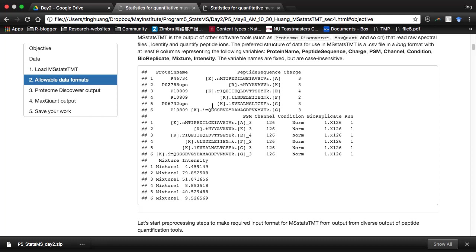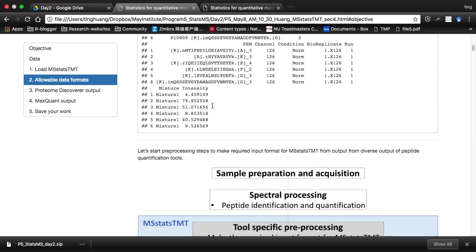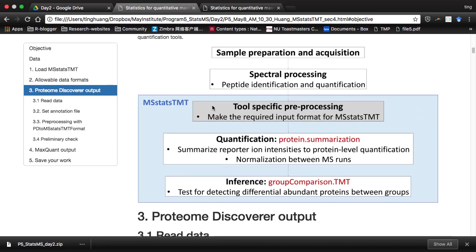Don't worry — we also build converters for different software tools. You can directly convert the output from tools like Proteome Discoverer; they will generate an output file and you can directly run the converter to get this required format. Inside MS-TMT, there are three main steps. First is a pre-processing converter — you have the output from different software tools and MS-TMT can convert it to the required input format. Currently MS-TMT supports two software: Proteome Discoverer and MaxQuant.